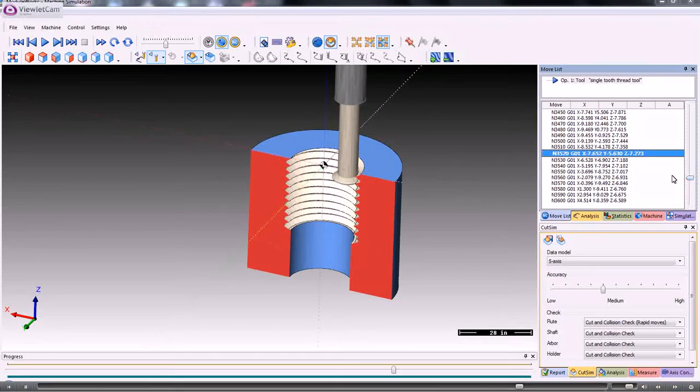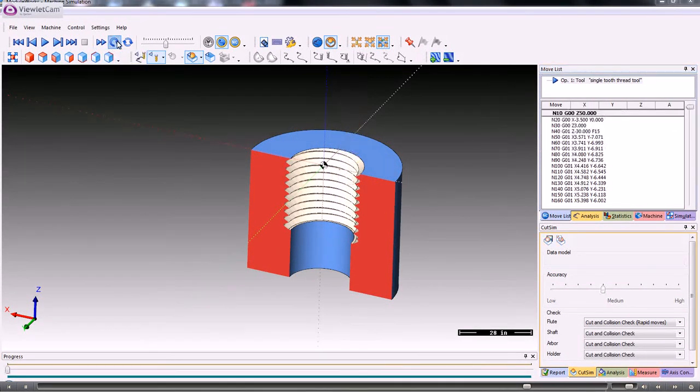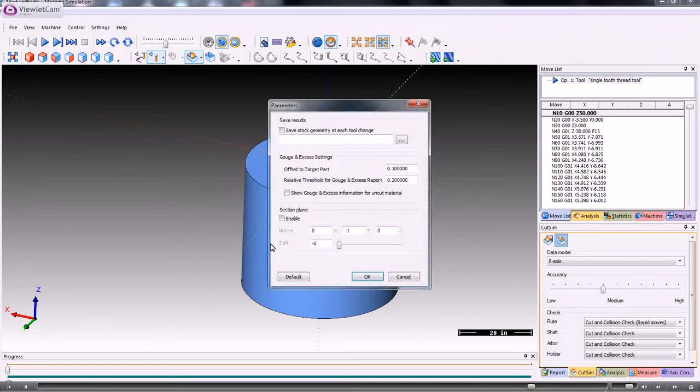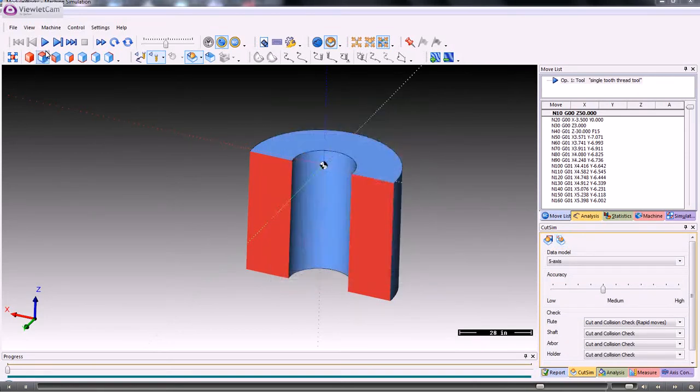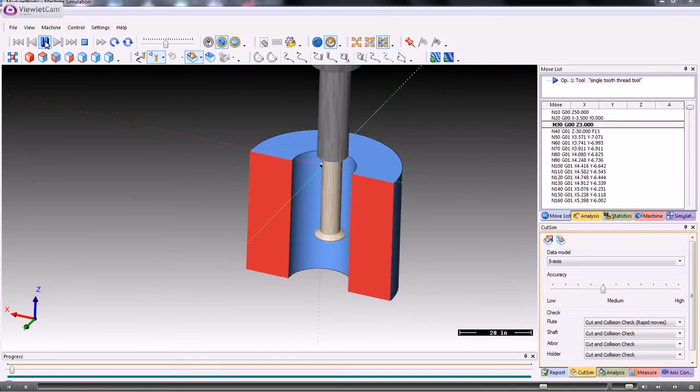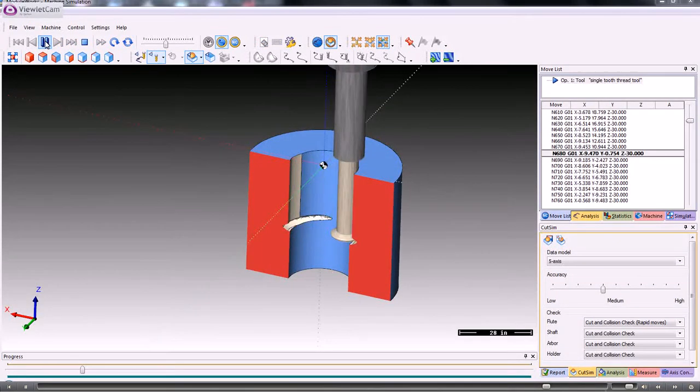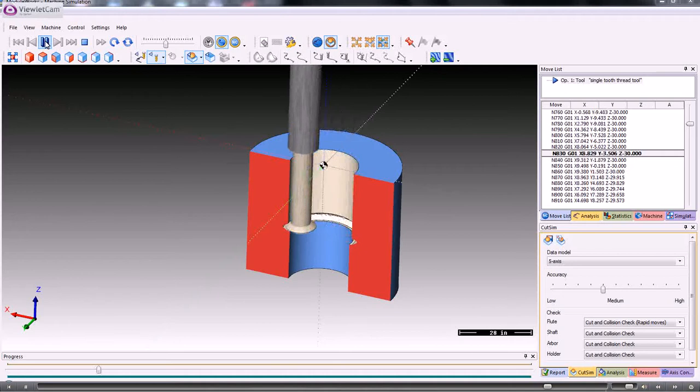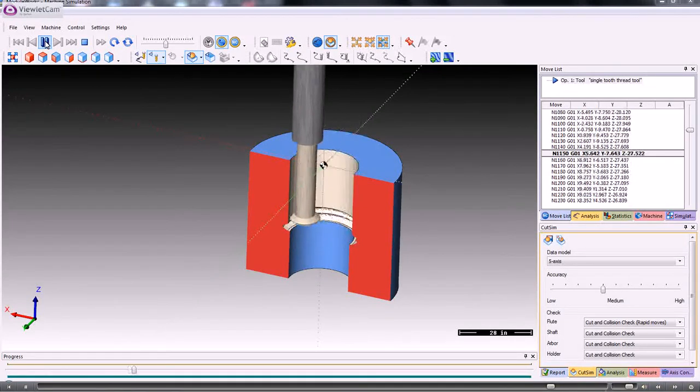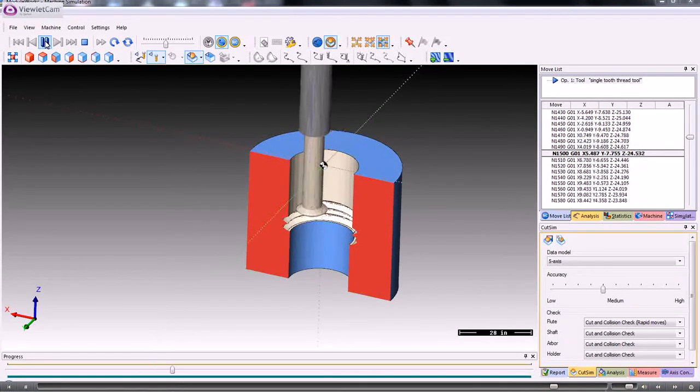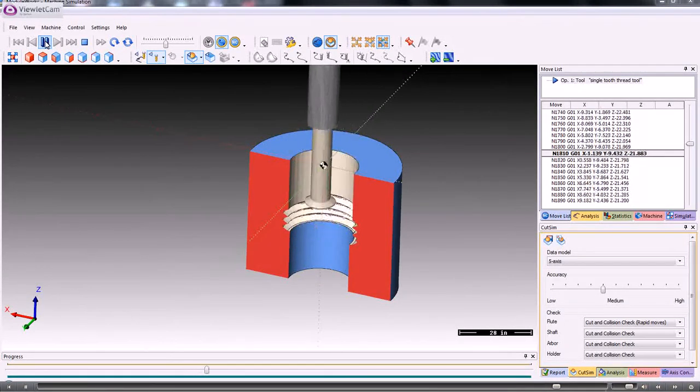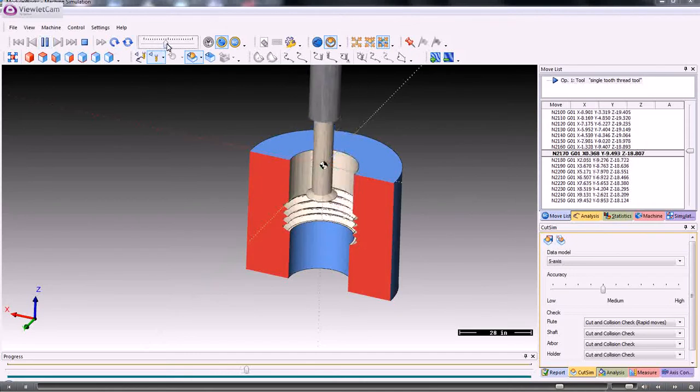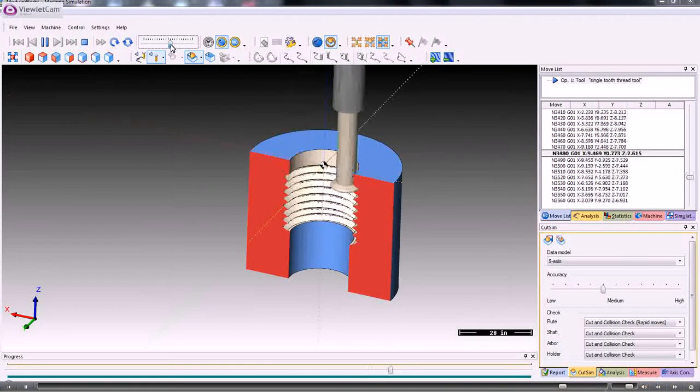If you want to see the model working on that sectional view, you can reset the model, choose the sectional view if you want, and then replay the tool path. You can use the slider here to control the speed of the simulation.